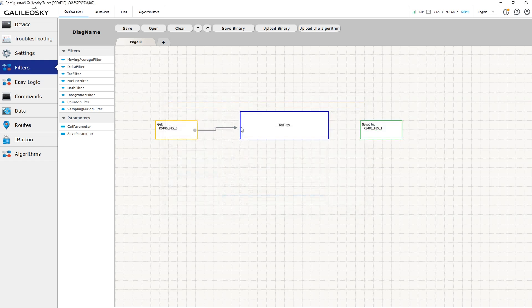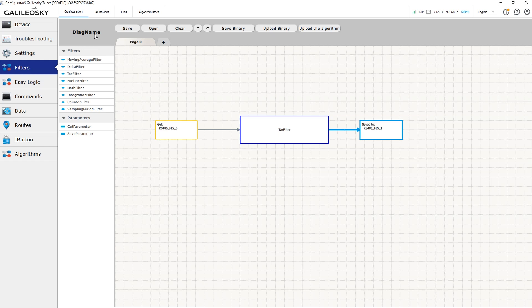Don't forget to add the tag you selected in the filter to the main packet on the protocol tab to receive the information in the monitoring software.